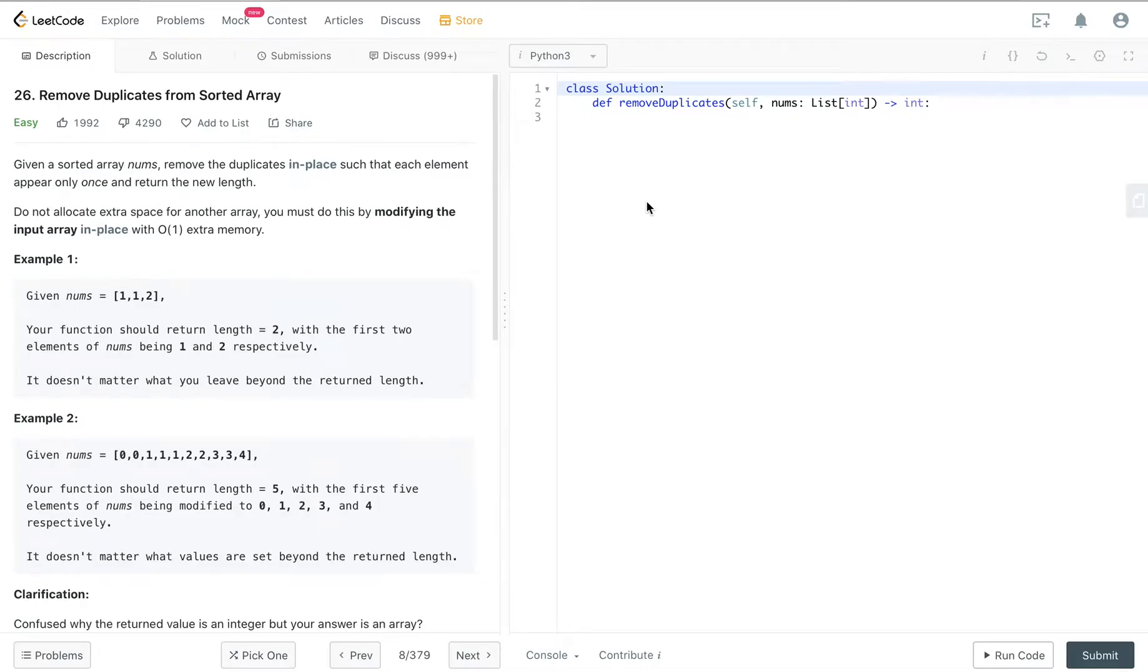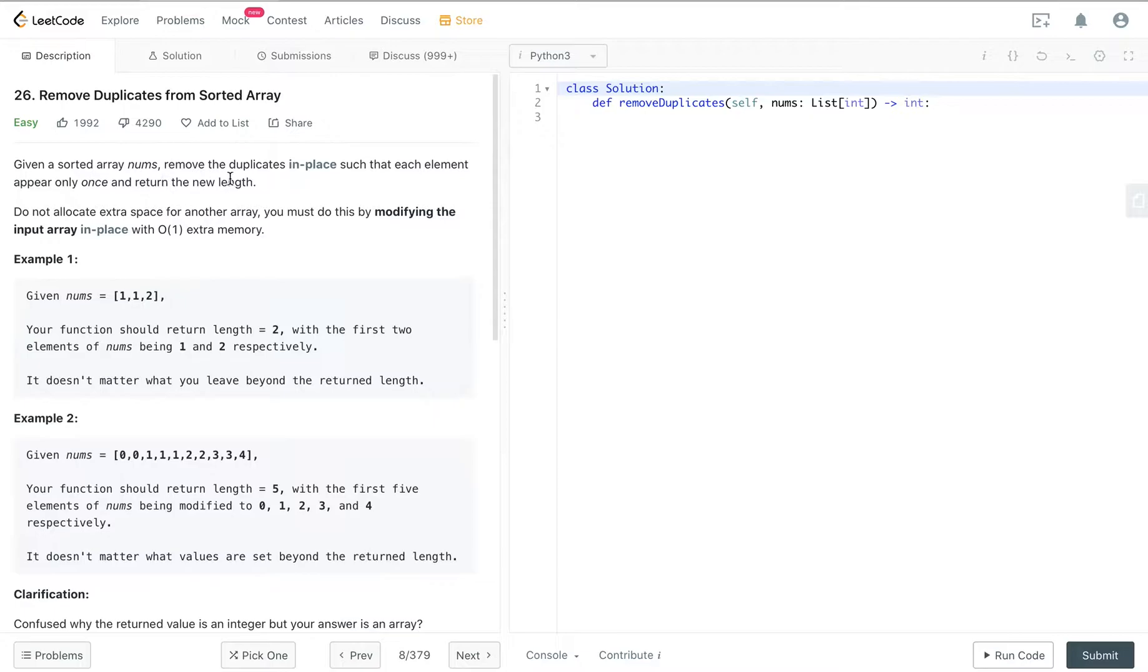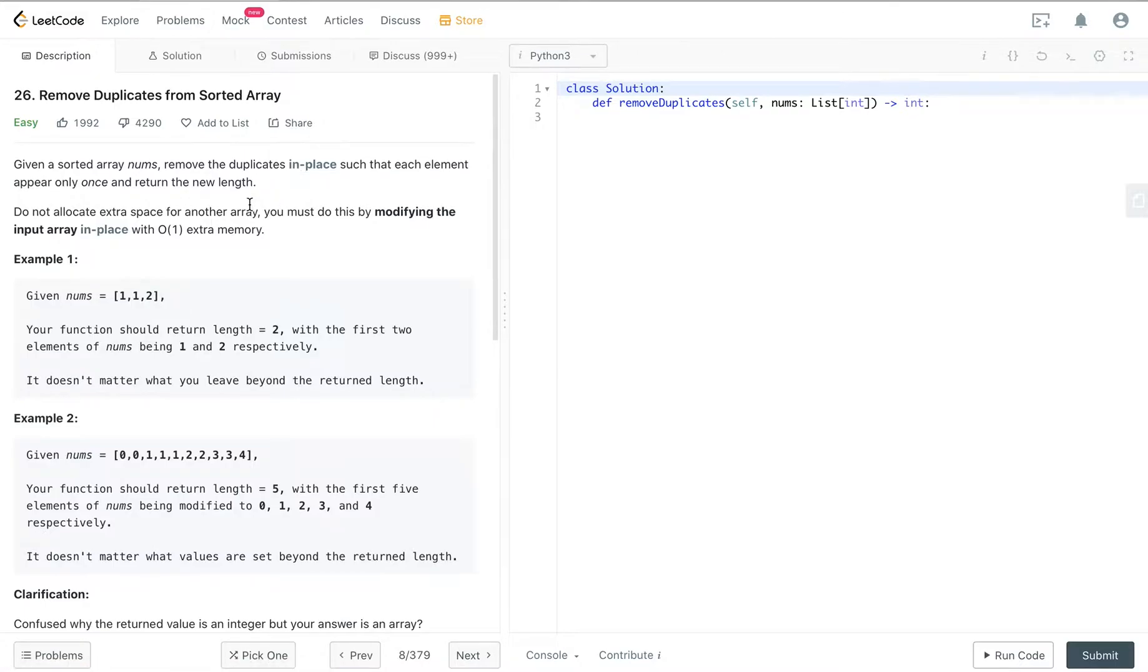Hey, how's it going guys? Today we're going to be recording Remove Duplicates from Sorted Array. So given a sorted array nums, remove the duplicates in place such that each element appears only once and return the new length. Do not allocate extra space for another array.